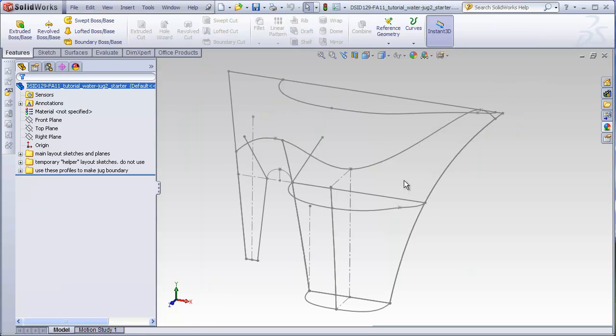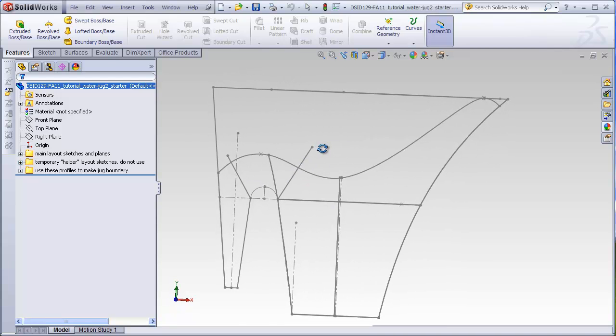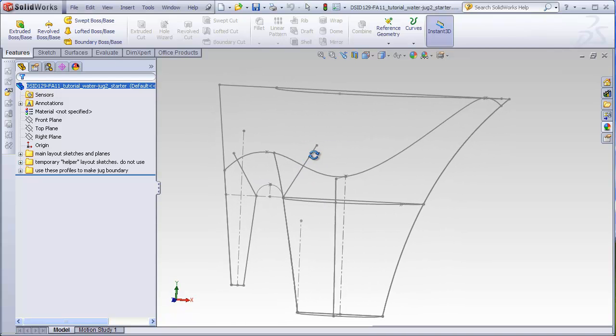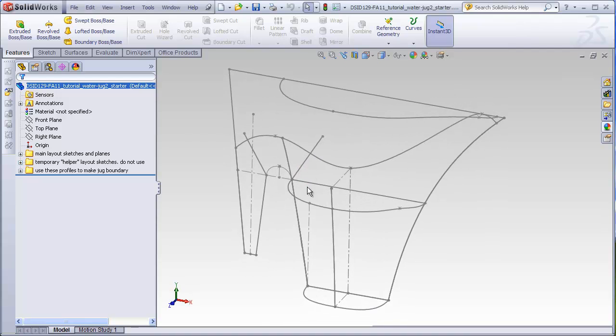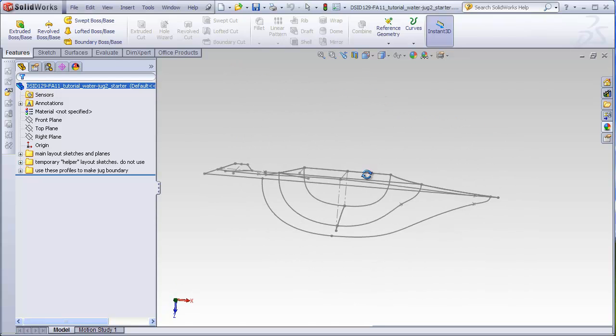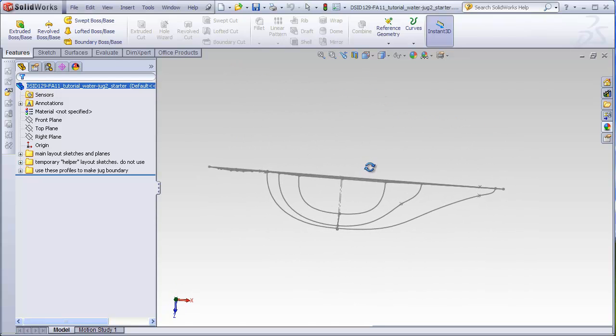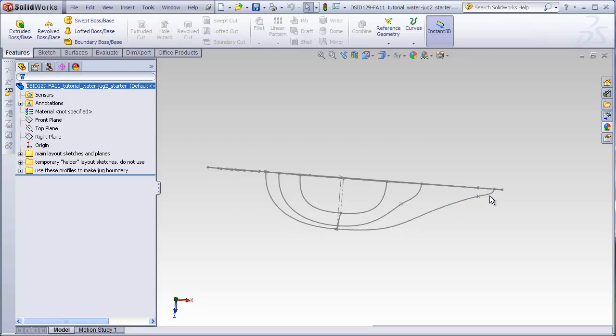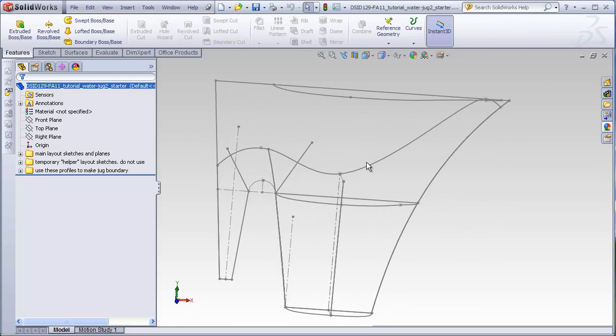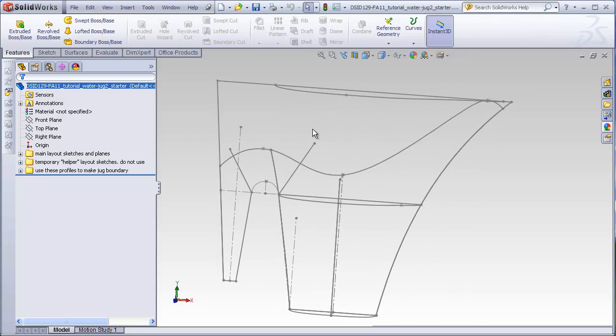Looking at our starter file for JUG2, we have layout sketches which look very much the same as what they did for JUG1. The only difference is that this particular profile at the top actually represents what we want the final shape of the jug area to look like once this cut has been made. In fact, we aren't even going to make a cut here in a jug boundary as you'll soon see.